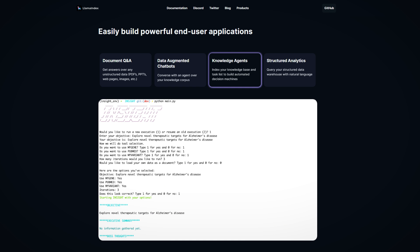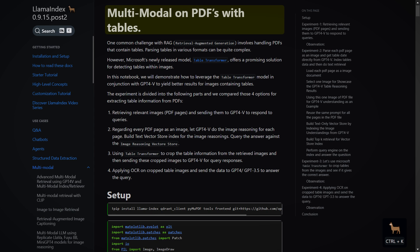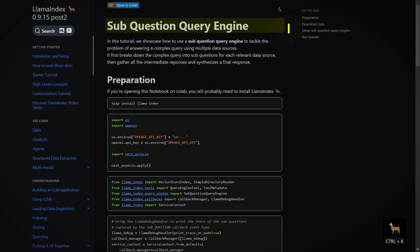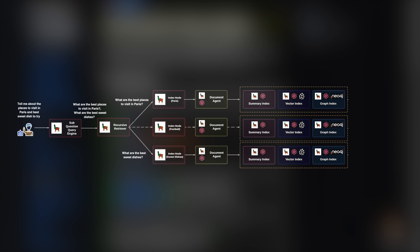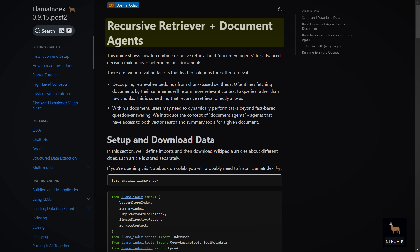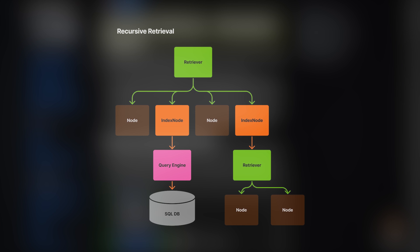data-augmented chatbots, knowledge agents, structured analytics, and more. These tools also make it well-suited for advanced use cases like multi-document analysis and querying complex PDFs with embedded tables and charts. One example query tool is the sub-question query engine, which breaks down a complex query into several sub-questions and uses different data sources to respond to each, then compiles all the retrieved documents to construct the final answer. LlamaIndex also offers advanced retrieval techniques, including recursive retrieval, enabling the application to navigate through a graph of interconnected nodes to locate precise information across multiple chunks.